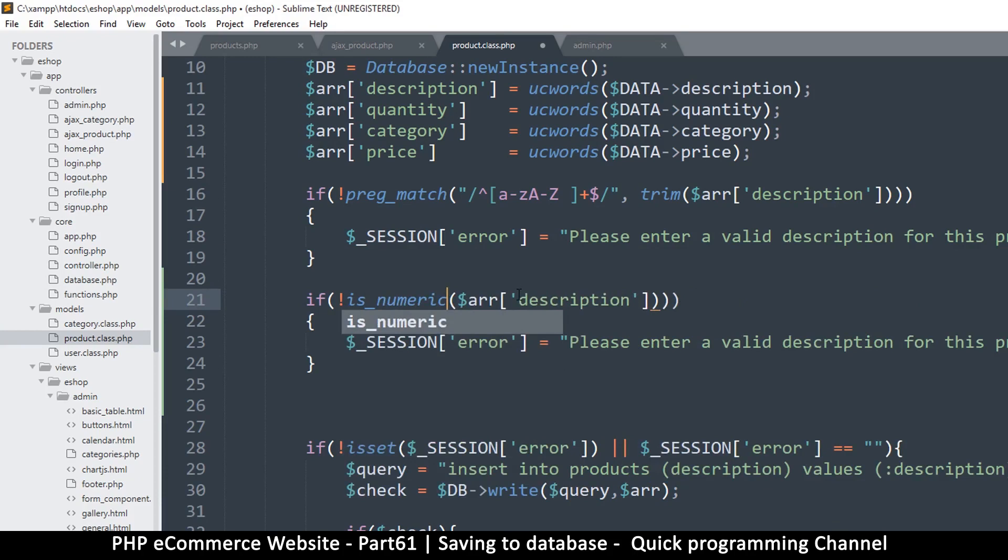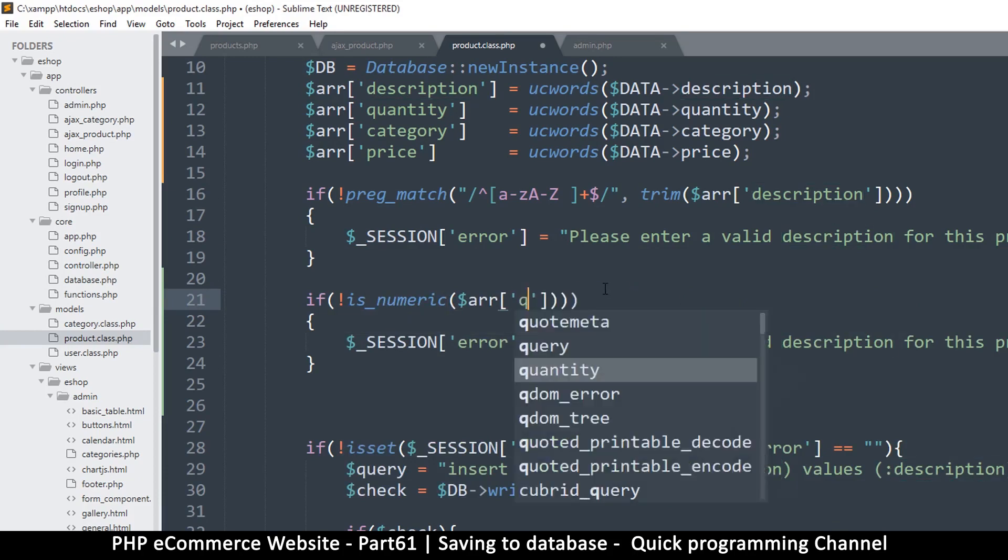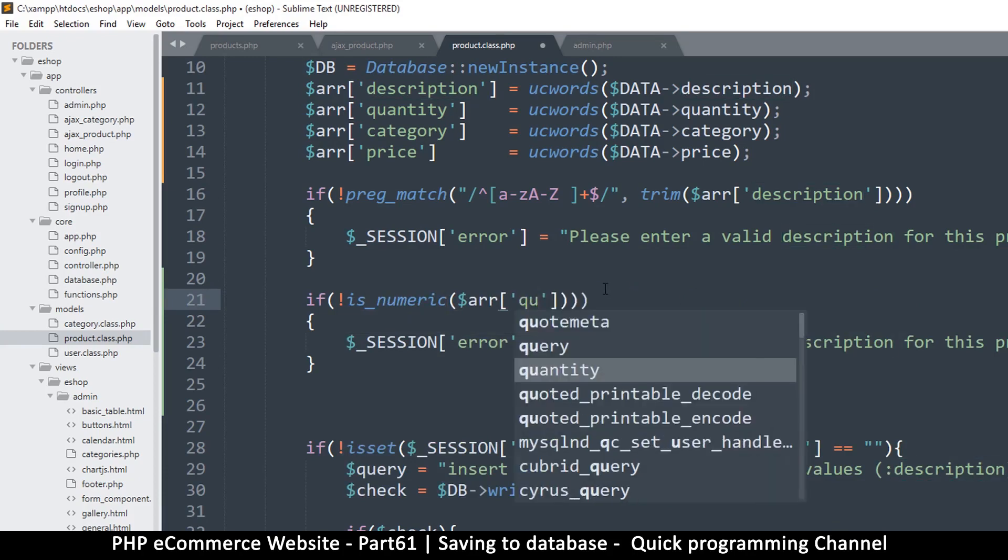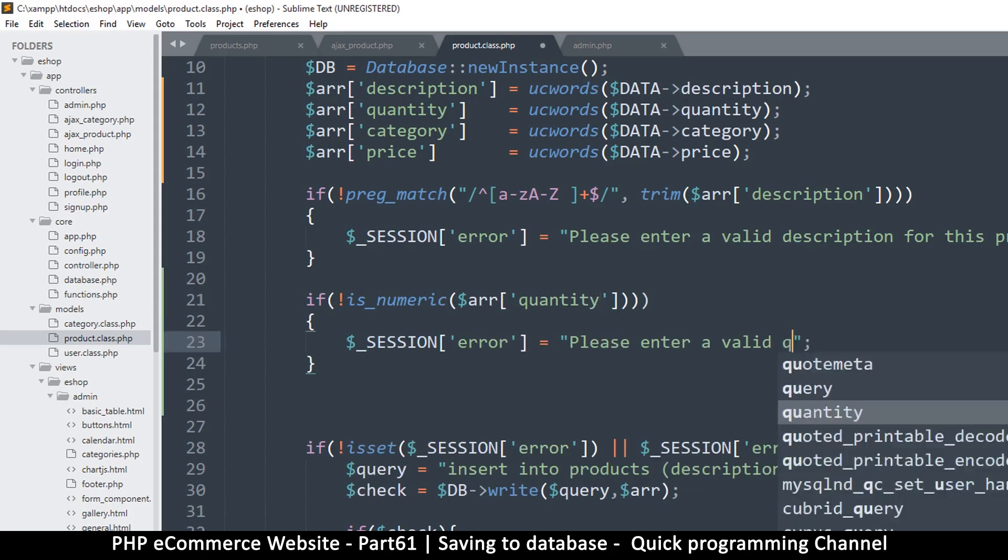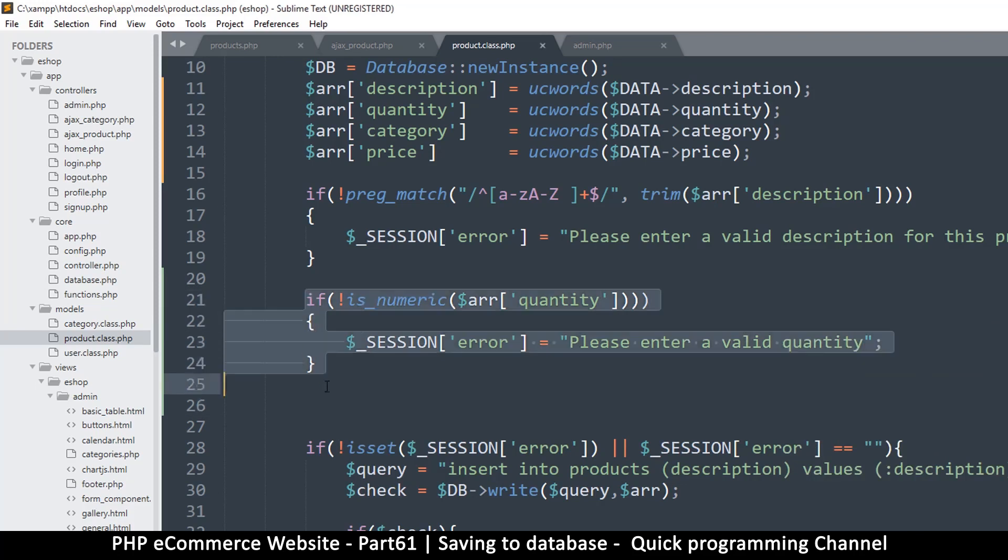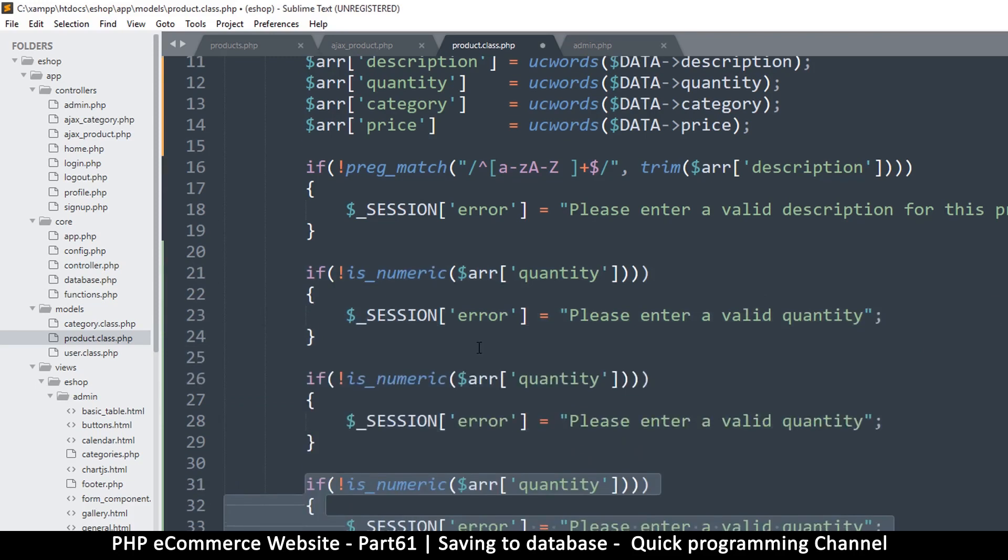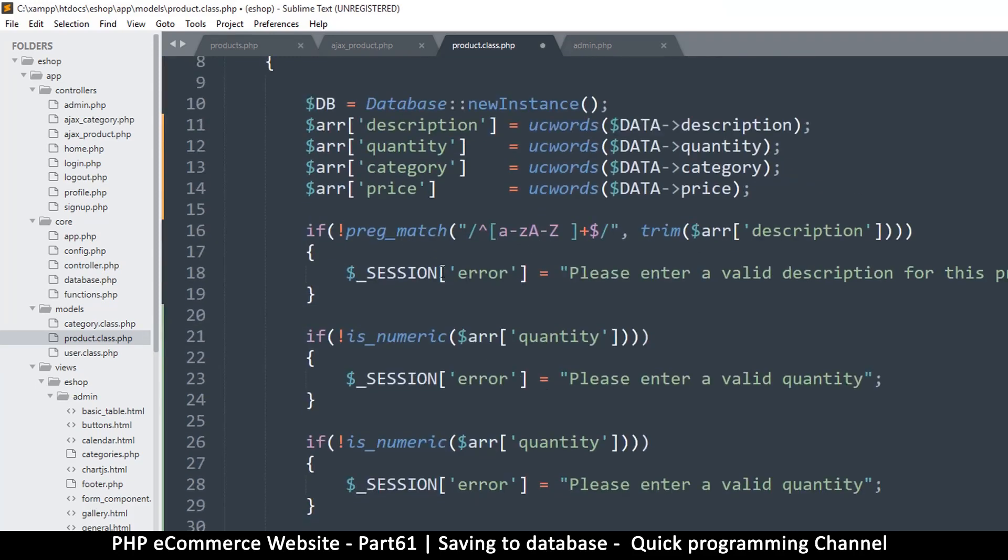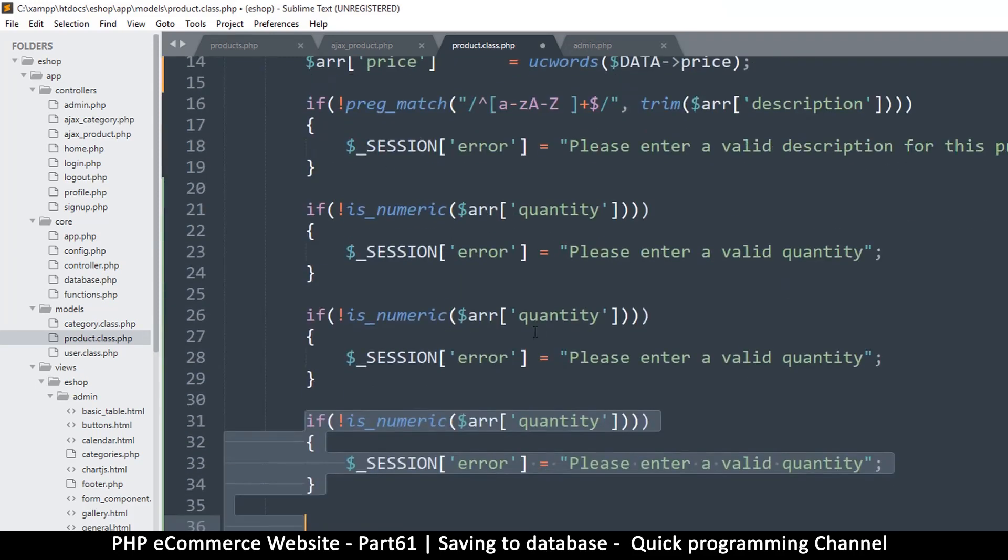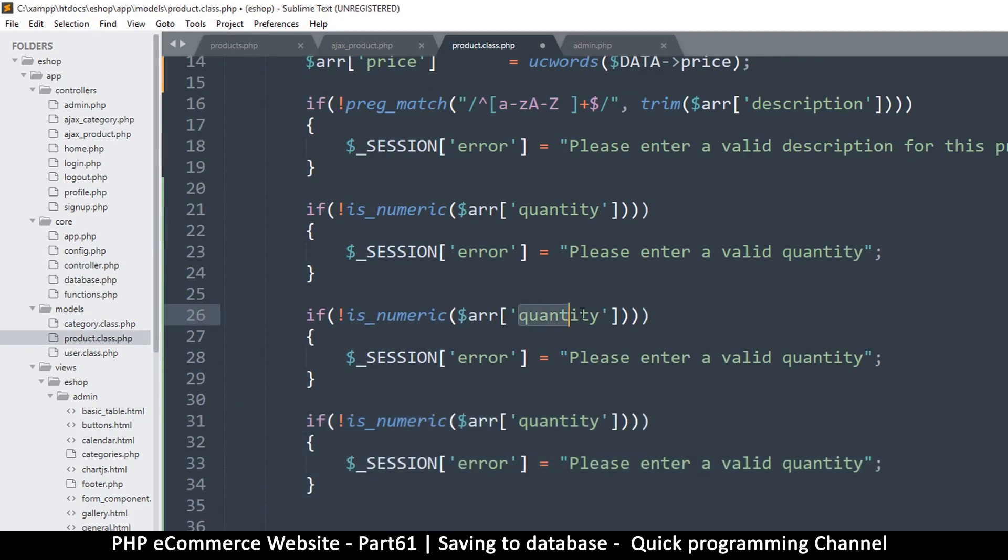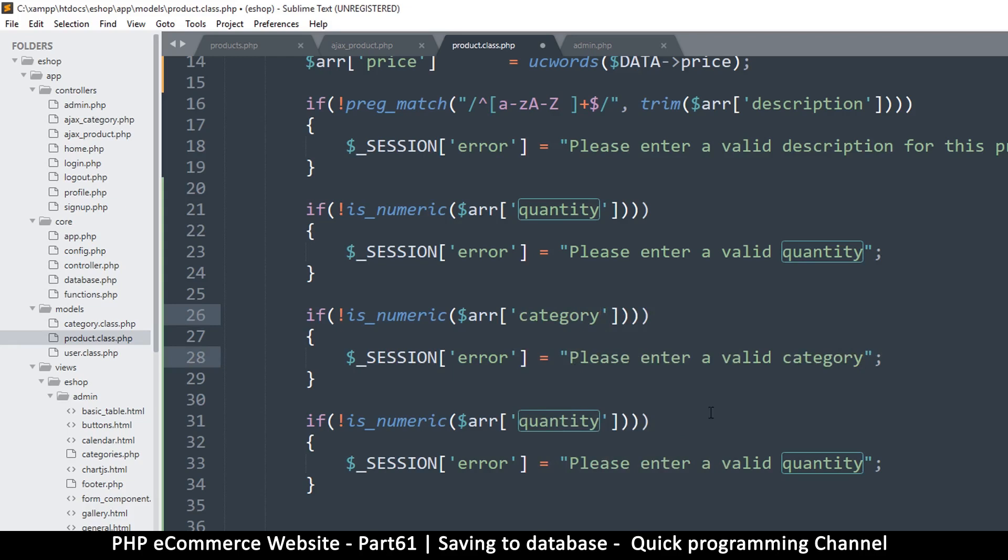So if it's not a number quantity, please enter a valid quantity. And so we can just do everything the same because of course category will be a number, price will be a number as well.